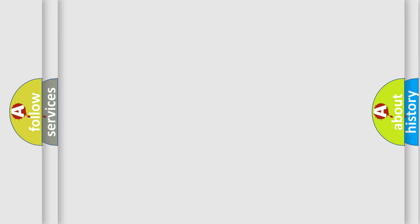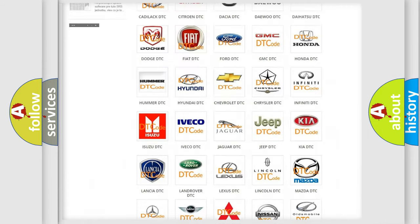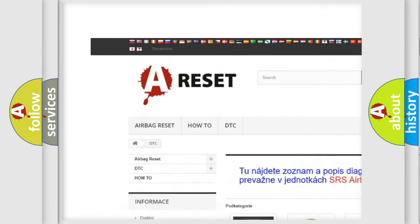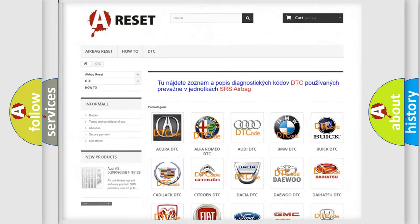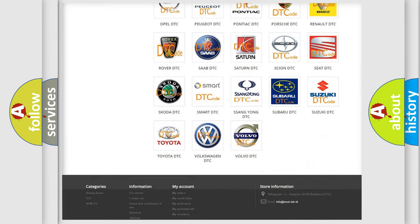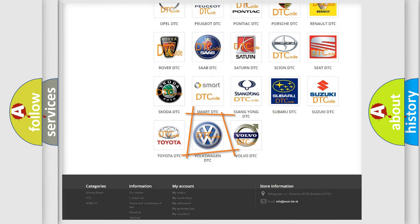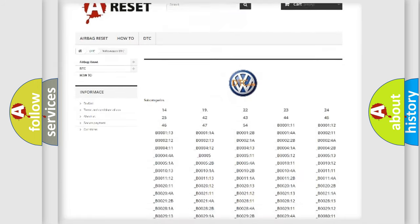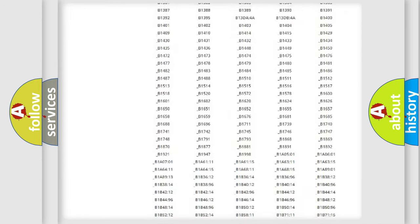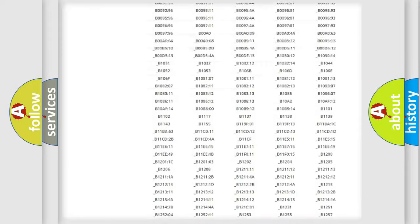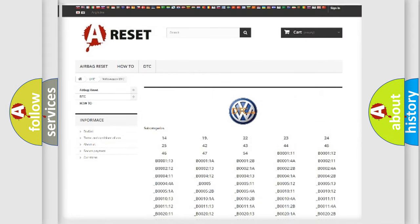Our website airbagreset.sk produces useful videos for you. You do not have to go through the OBD2 protocol anymore to know how to troubleshoot any car breakdown. You will find all the diagnostic codes that can be diagnosed in Volkswagen vehicles, and many other useful things.